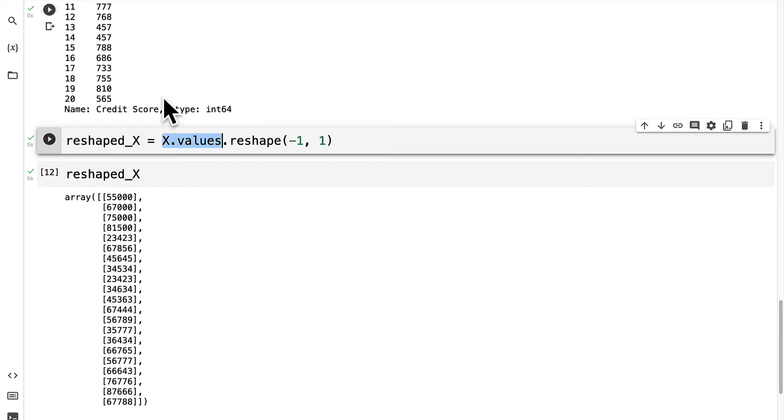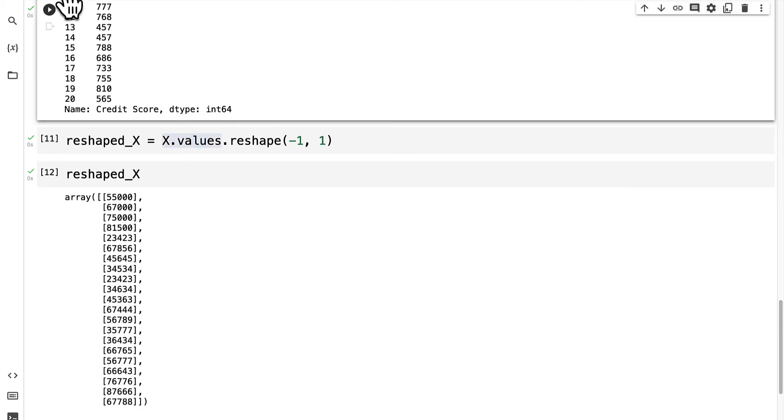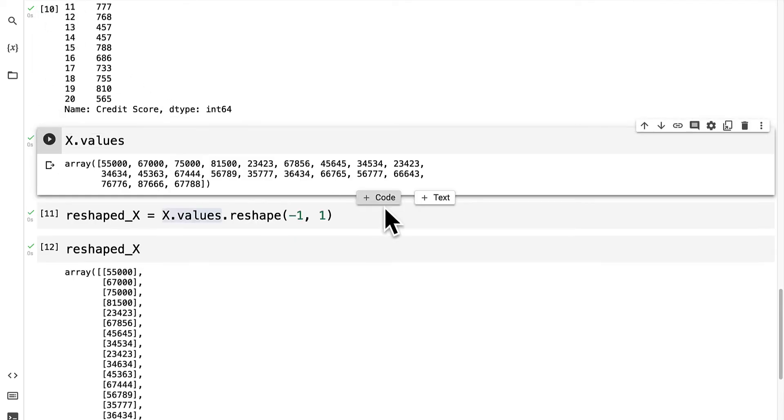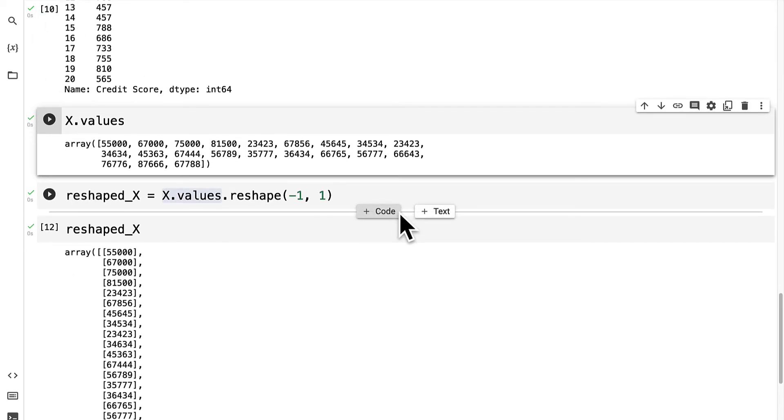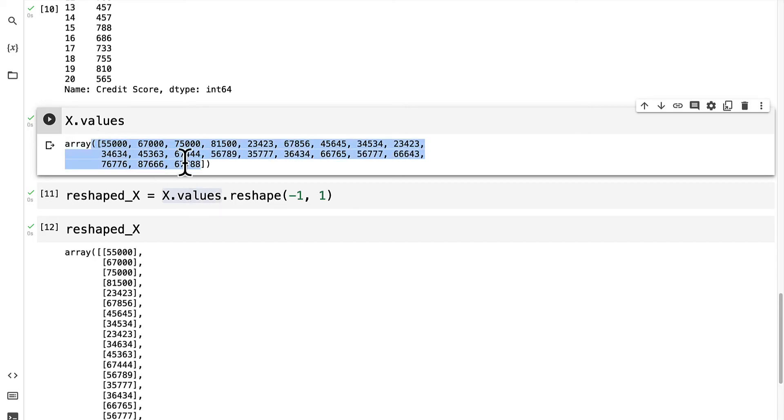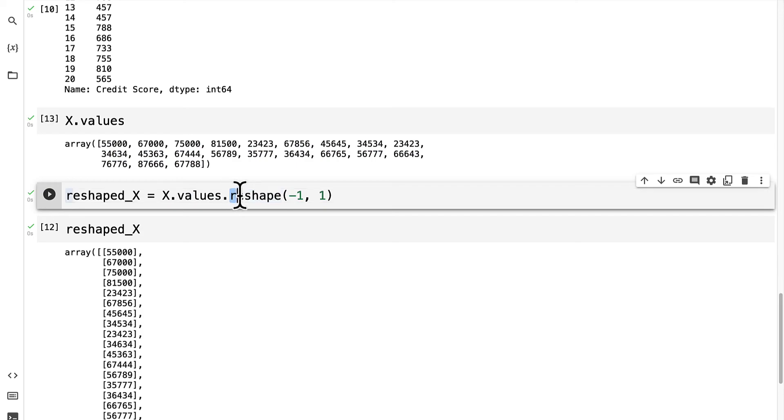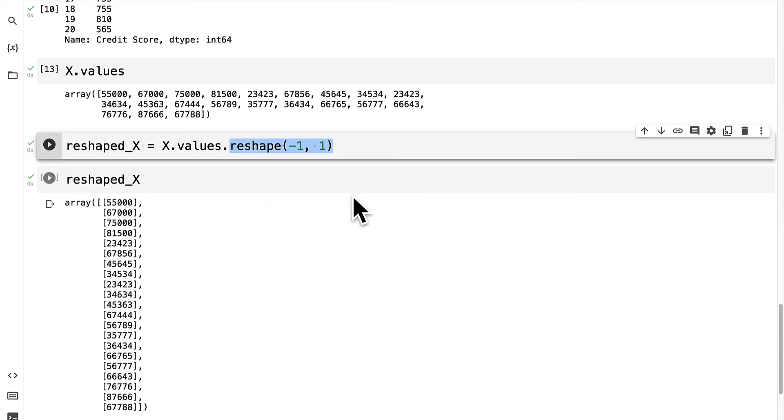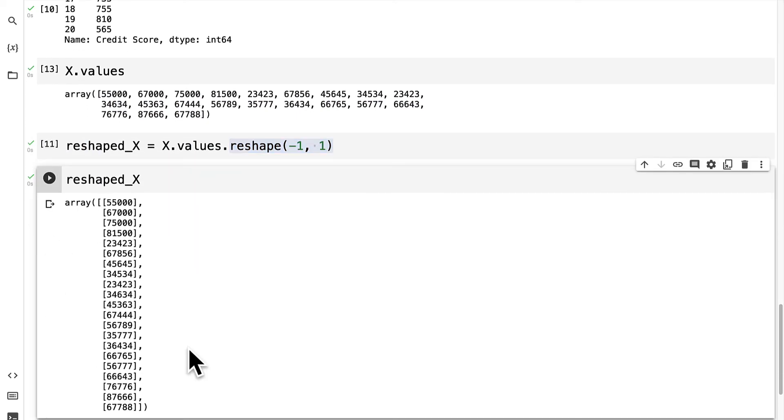So we took x.values which we can display as well. x.values just takes the series that we had and converts it to an array. But then we have to reshape that array into a two-dimensional array because that is what's expected by machine learning models.